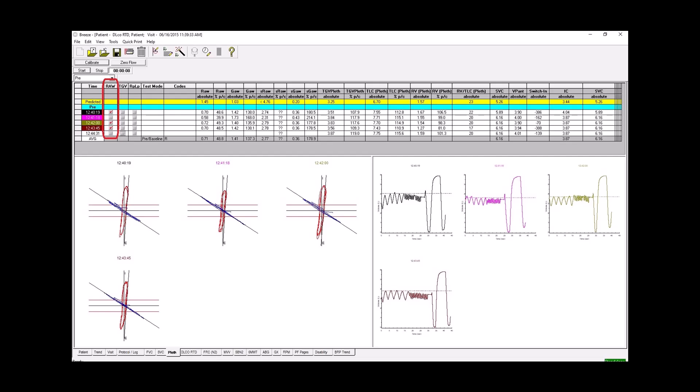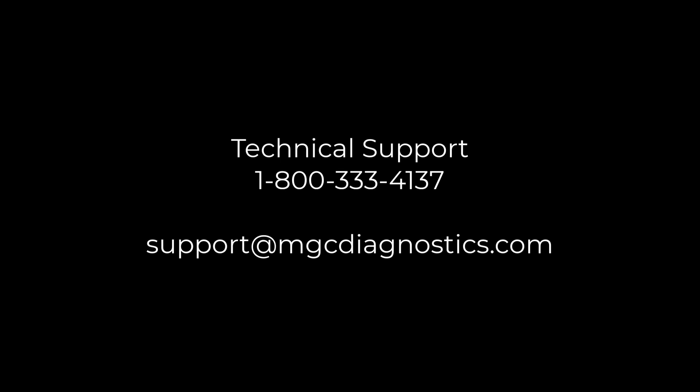Once you are satisfied with the line of best fit for all efforts, select the airway resistance efforts you wish to average for the final report. Thank you for watching this video. For more information, or if you have questions on plethysmography testing, please contact technical support at 1-800-333-4137 or email us at support@mgcdiagnostics.com.